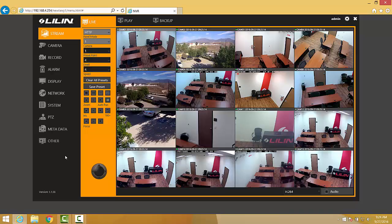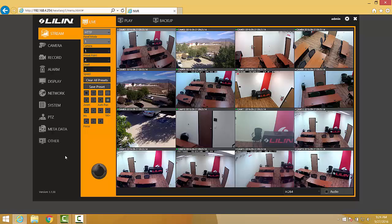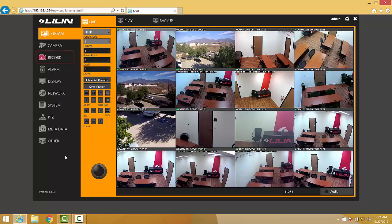Some users, in an effort to preserve hard drive space, prefer to record only when motion events have been detected by the cameras. To set this up, we begin by coming over to the left-hand side and clicking on the Record tab.